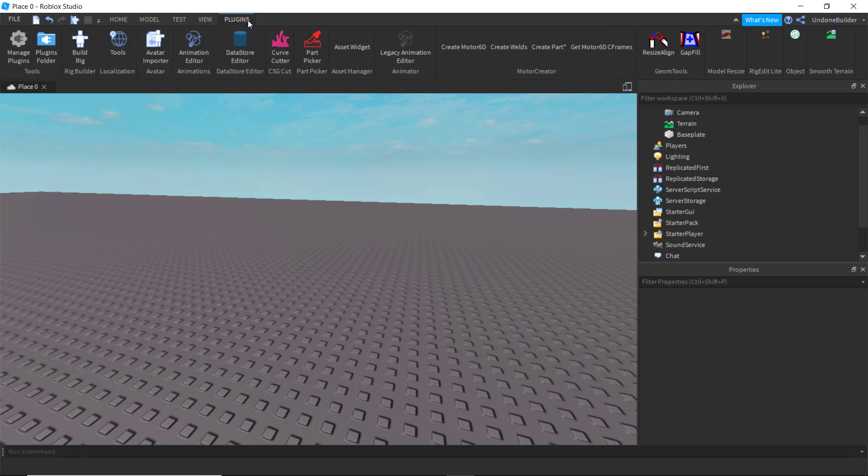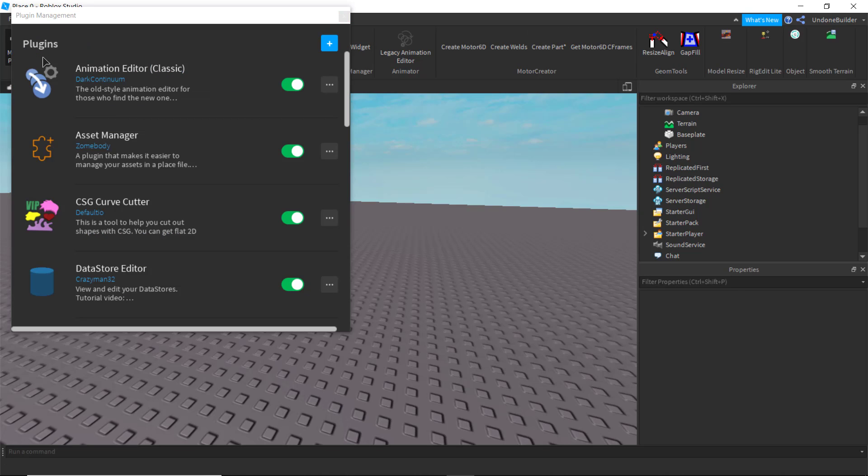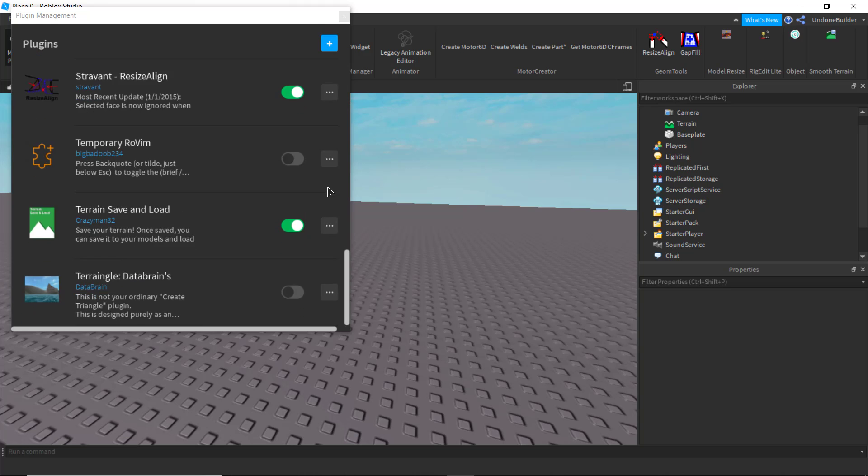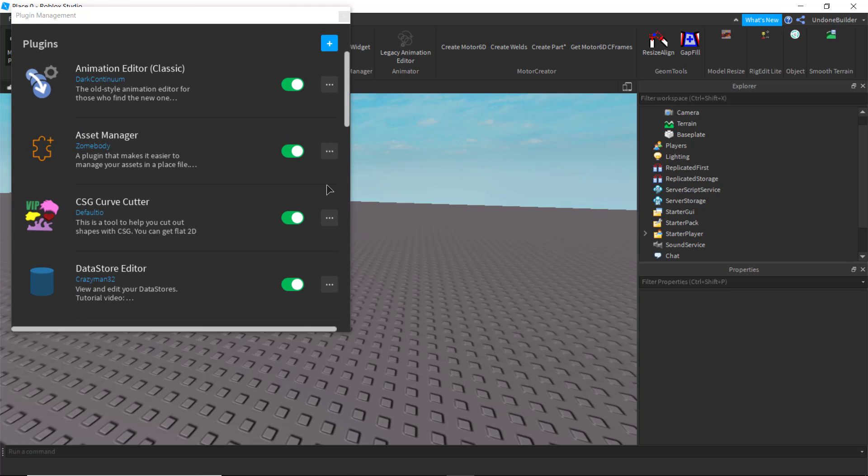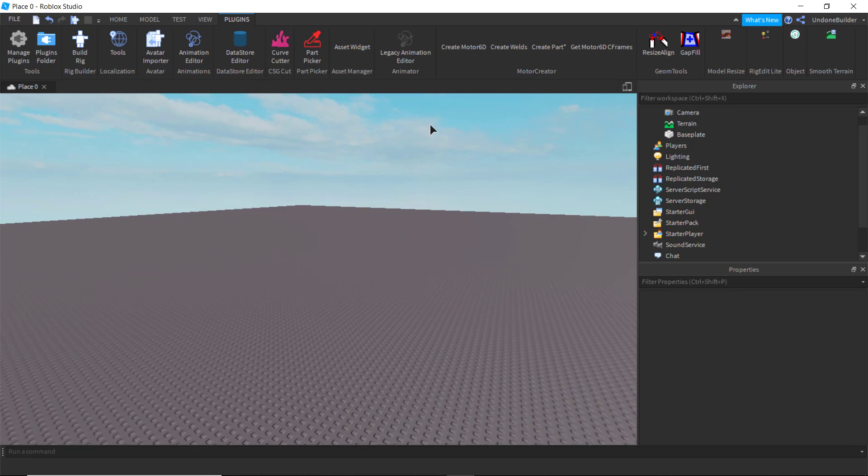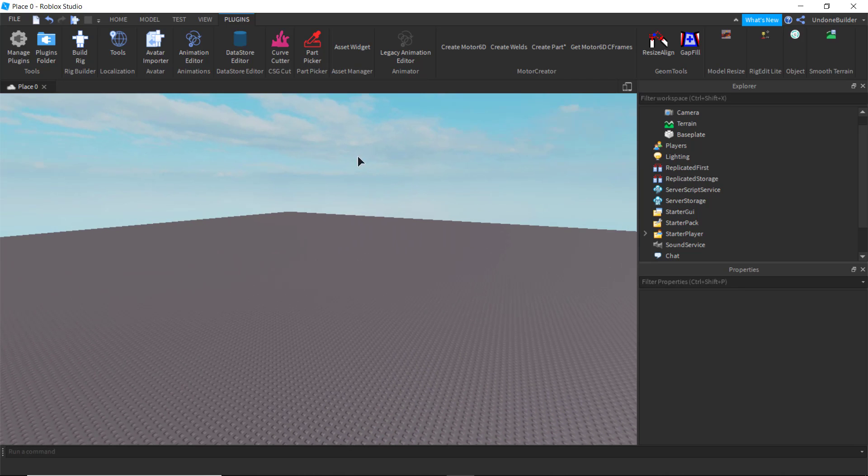And finally, we have the plugins section, which obviously I have a lot of them, but more or less, you'll only be concerned with this thing, which will let you turn on and off the plugins you have. Very useful, but I mean, each plugin is different, so I can't really cover that here.